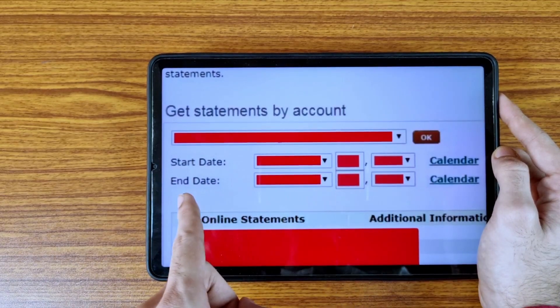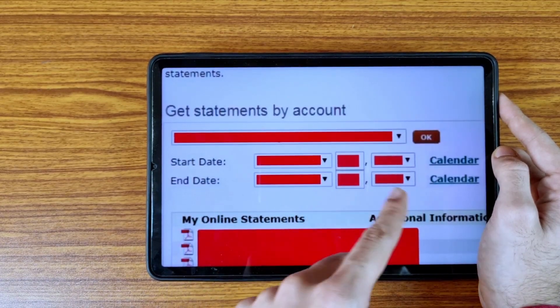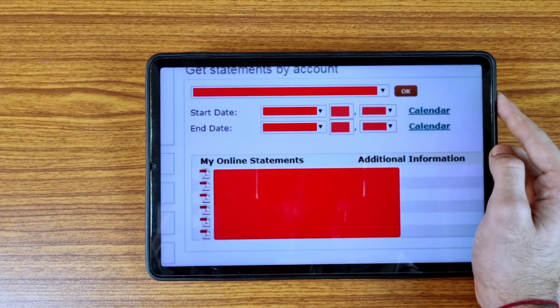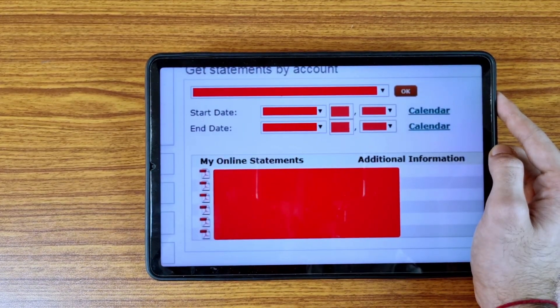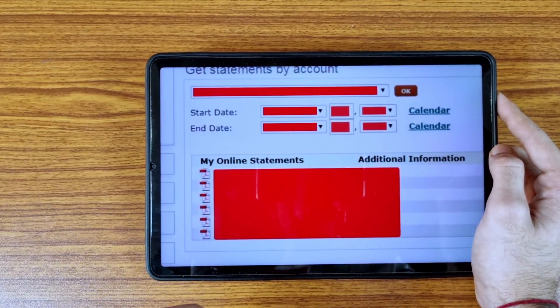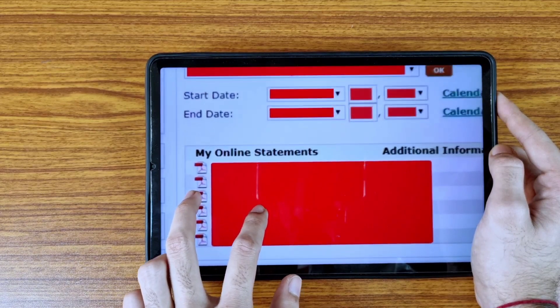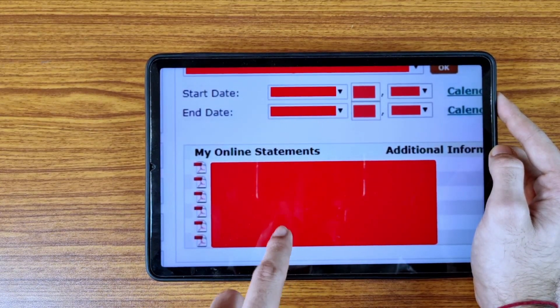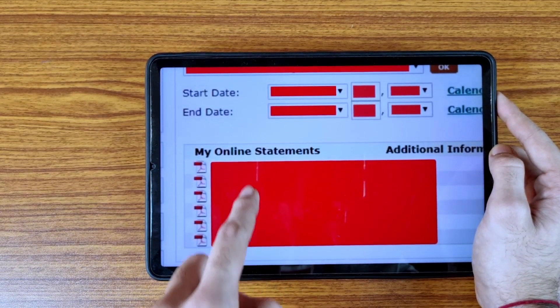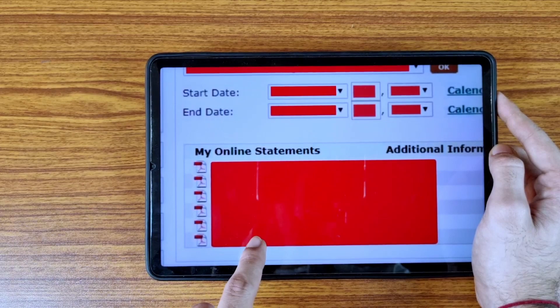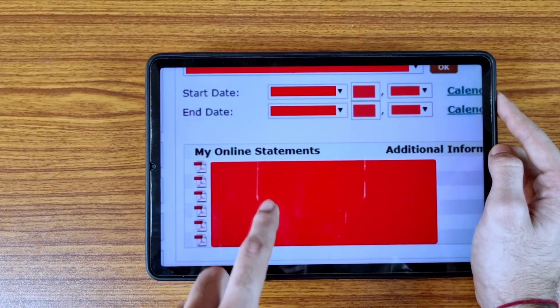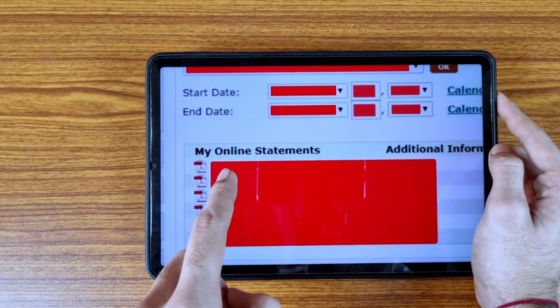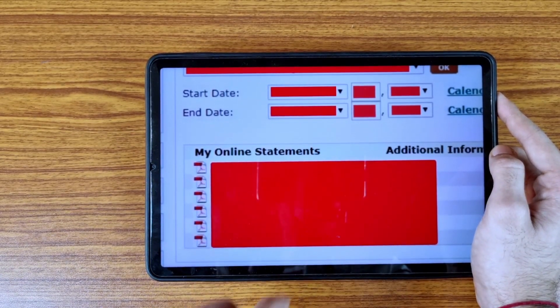They are asking you to select a start date. There are three options to choose from. Then select your end date. Scroll down the screen and you will see 'My Online Statements'. All available statements are listed here — select your date range and tap on it.